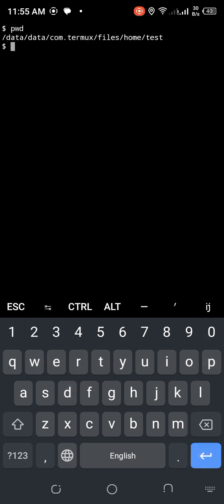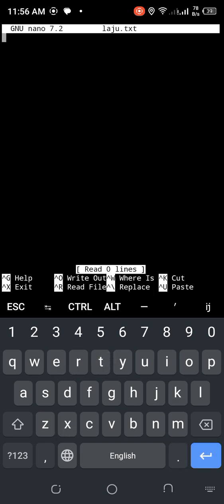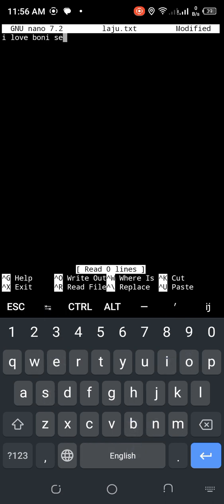I already cleared the terminal. Type pwd to see the current directory — like home/test directory. I'm in the home directory then test directory. Now I'll create a file using touch — my nickname is lazu — so touch lazu.txt. ls shows the file is already created. Now I'll edit it with nano: nano lazu.txt. I type 'I love Bernie security.'